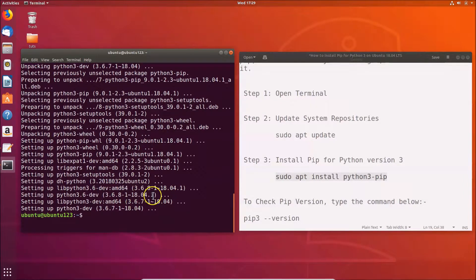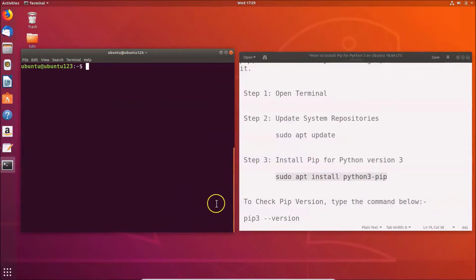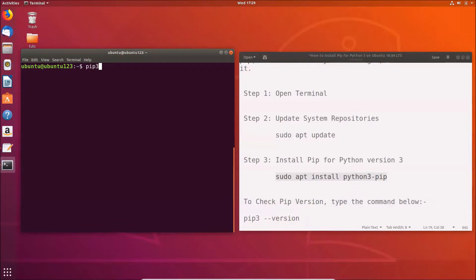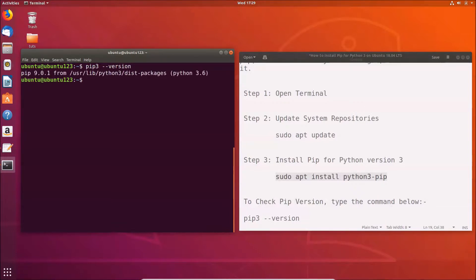Pip is now installed. To check the pip version, use the command: pip3 --version. Type that in the terminal and hit Enter. You can see that pip 9.0.1 is installed on the Ubuntu 18.04 LTS system.